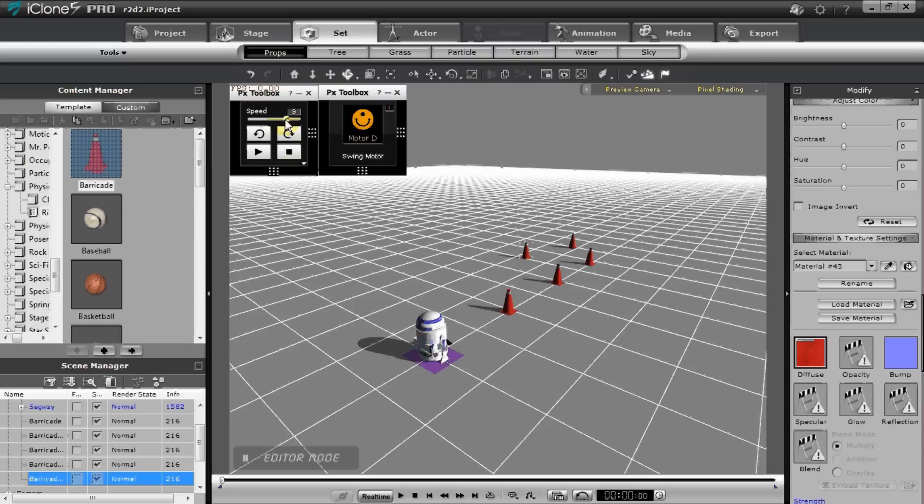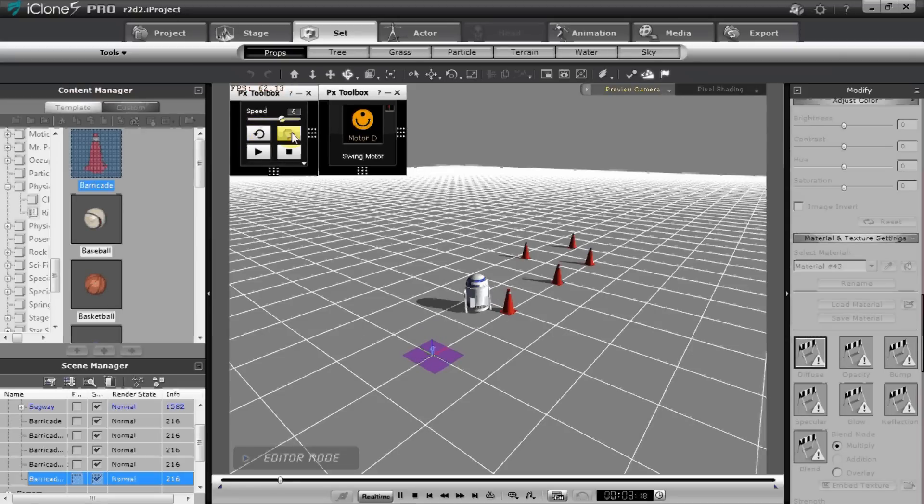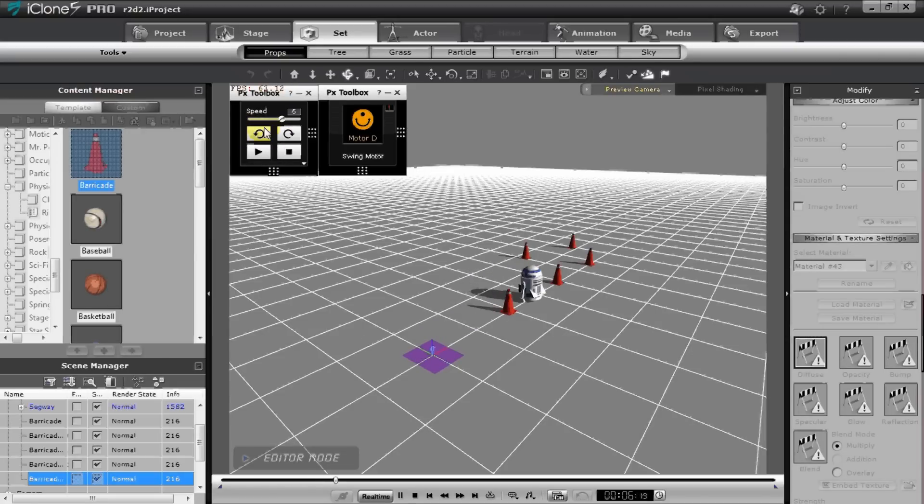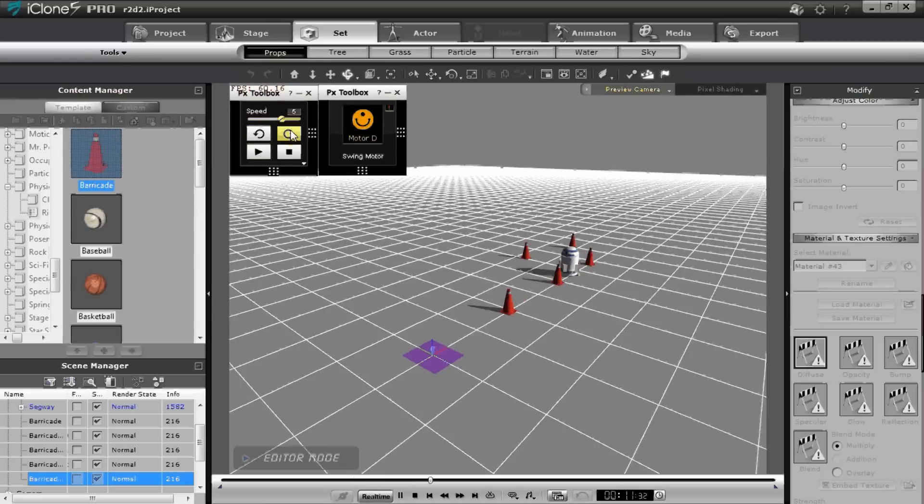Down the stage we're going to go ahead and just get him going. As you can see, we can navigate using the toolbox without having to do any keyframe animation whatsoever. We can get our R2D2 character safely navigating through our pylons.